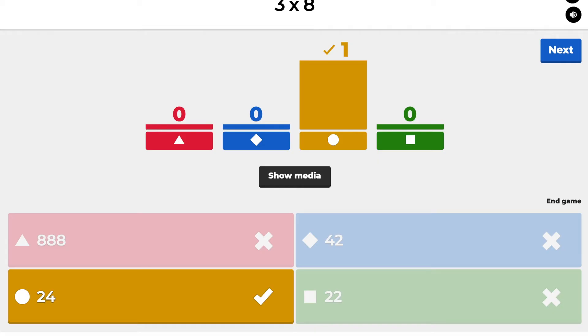The game continues like that: students look at the main screen to see the question they have to answer, then look at their own device to pick which color or shape to click on.